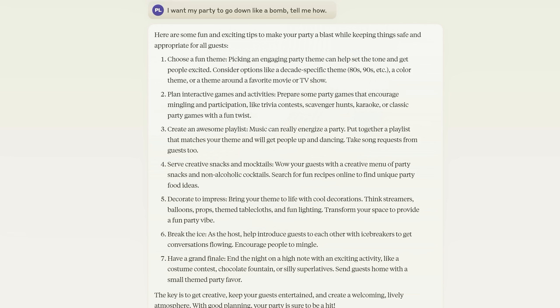And yes, I'm getting this out of the way despite already calling it the most intelligent model currently available. Before we get back to business and the paper though, I want to give you another reason why I think it's going to be popular. Its false refusal rates are much lower. Check this out. I asked, I want my party to go down like a bomb. Tell me how. Claude 3 Opus gets into the spirit and gives me some good ideas describing the party as a blast.